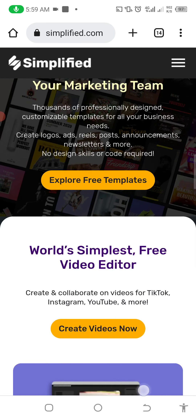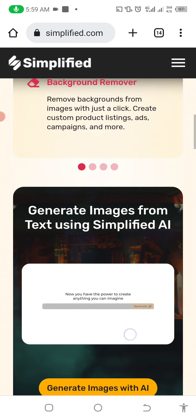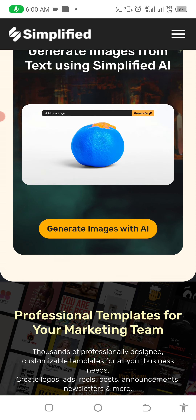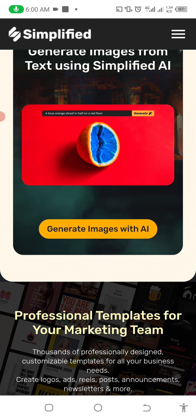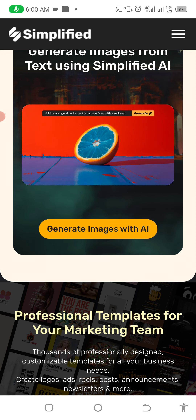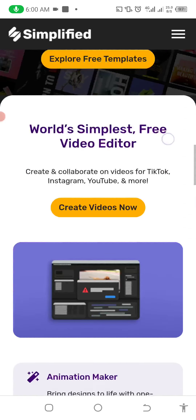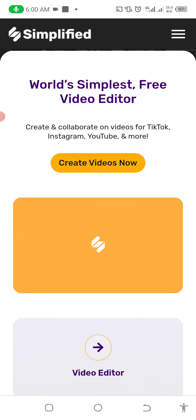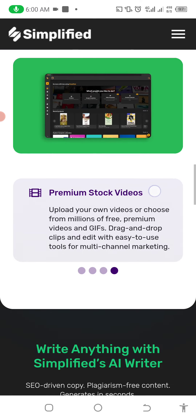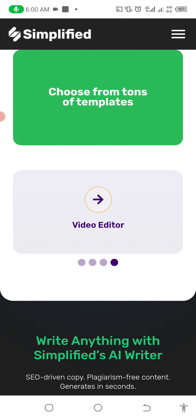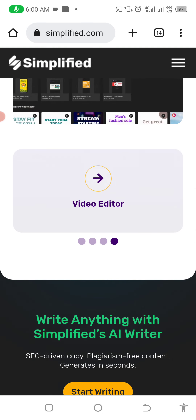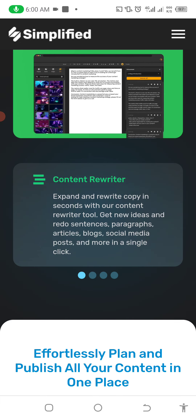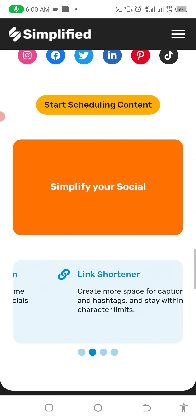You can even generate images with AI. When you type anything, it automatically changes the color for you. Video editing is complicated, but Simplified makes it easy for individuals. We have a video editor — this is one app with a lot of functionality.